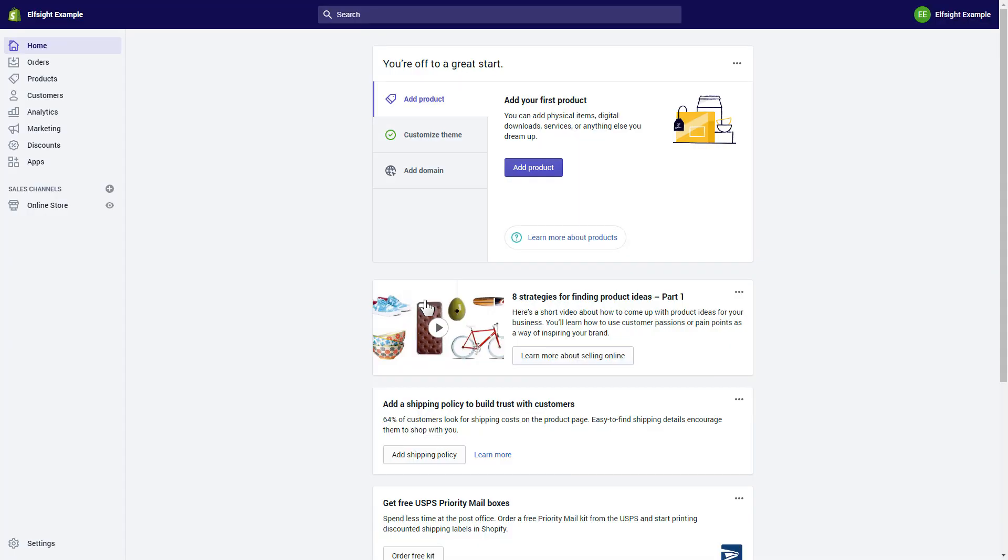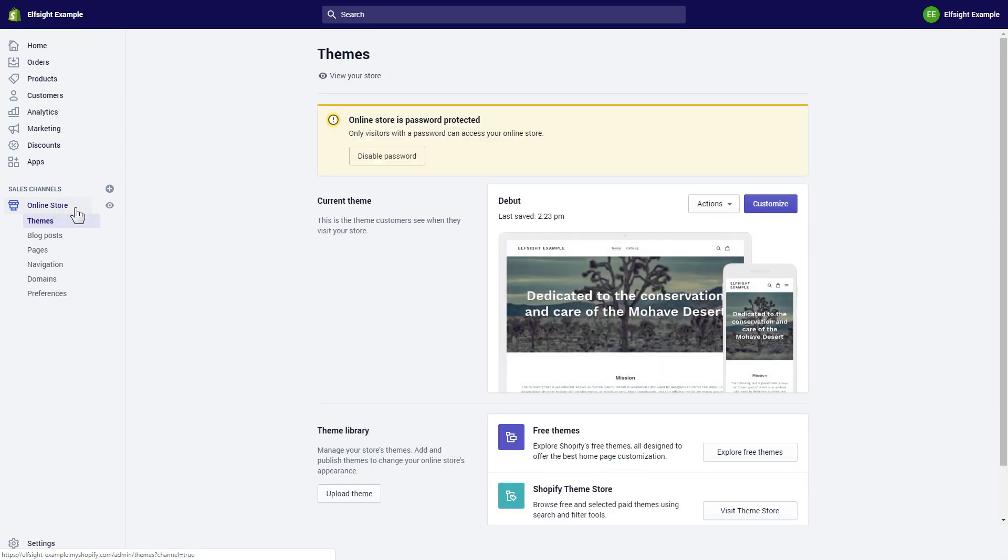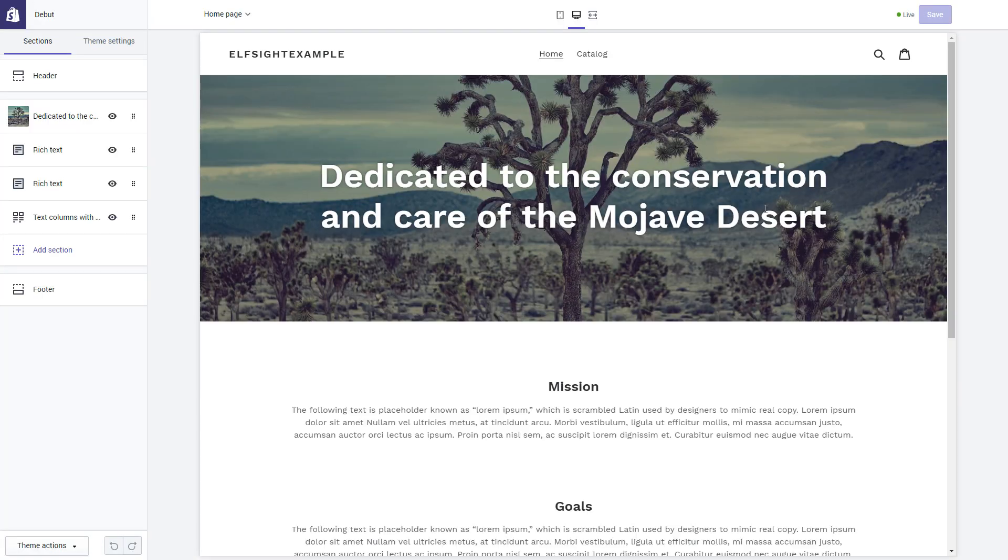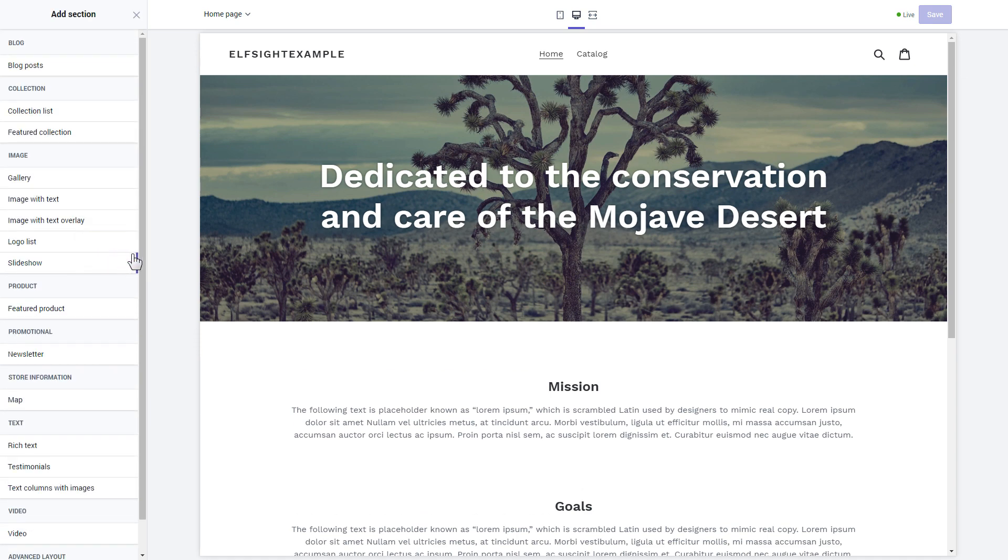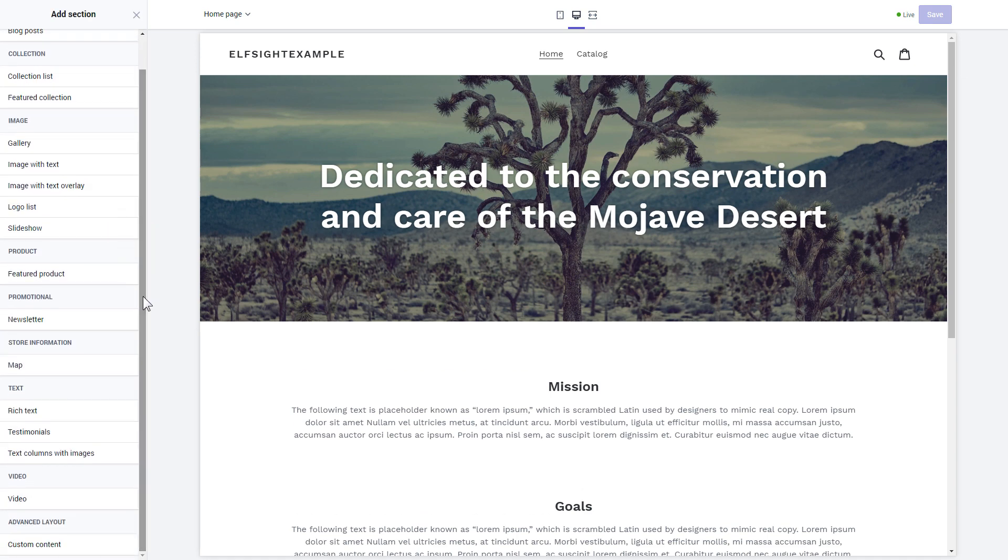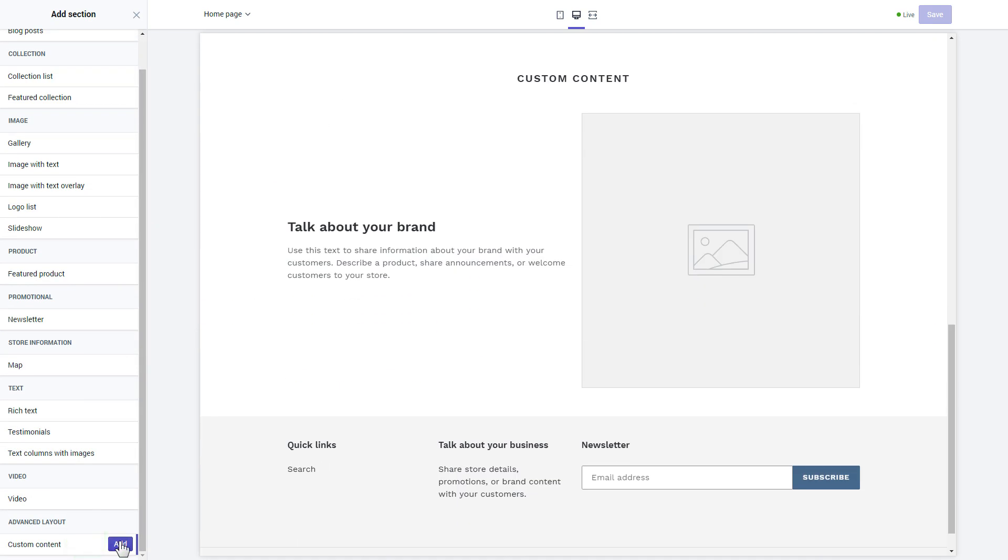After you've logged into your Shopify admin panel, go to the online store section and press customize. Click add section in the left-hand menu, and then click add in custom content.